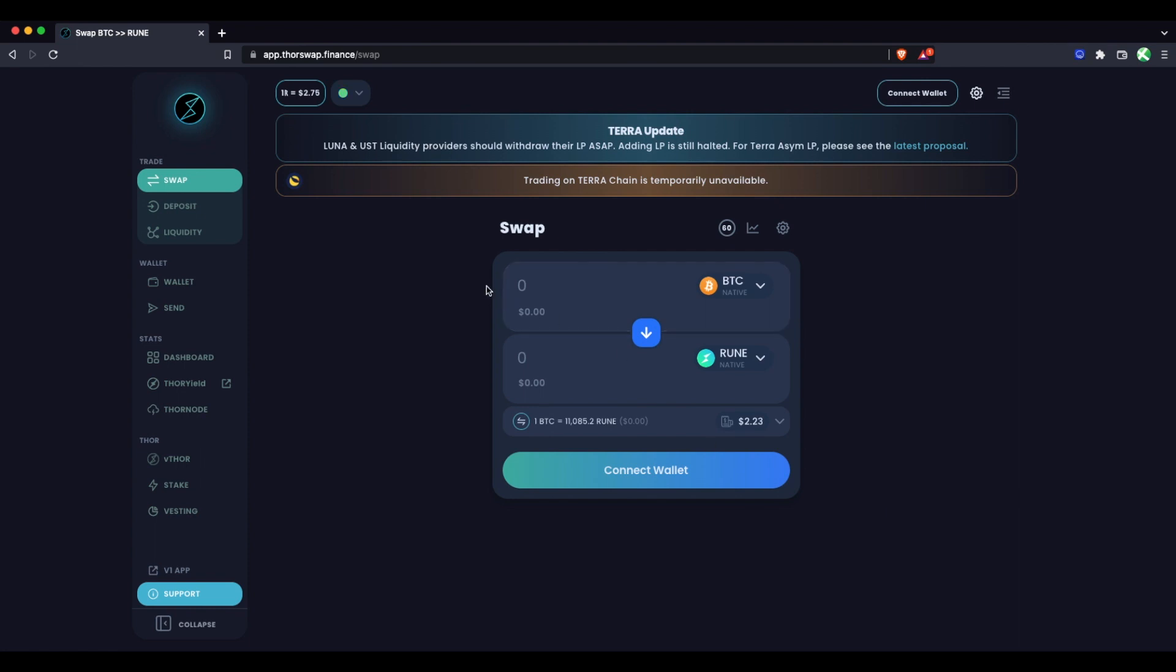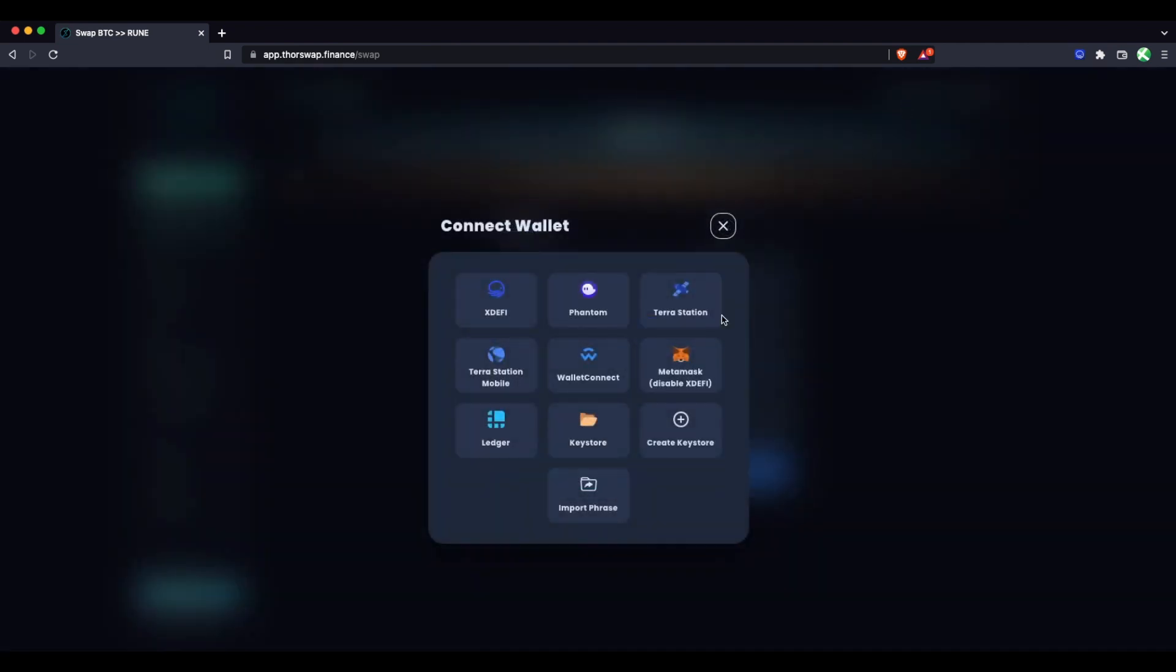So I'm at app.thorswap.finance and we will have to connect some wallets for whichever chains we are interacting with. You'll have options depending on what exactly you're trying to do, but you'll need to connect your Binance chain side of course. For that, you could use XdeFi, which is a multi-chain wallet, wallet connect with Trust Wallet or Ledger directly, or a Keystore wallet for all chains.